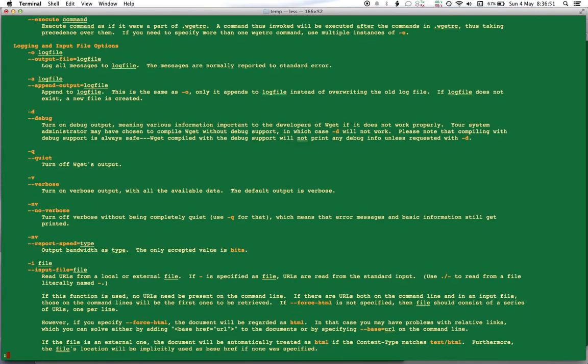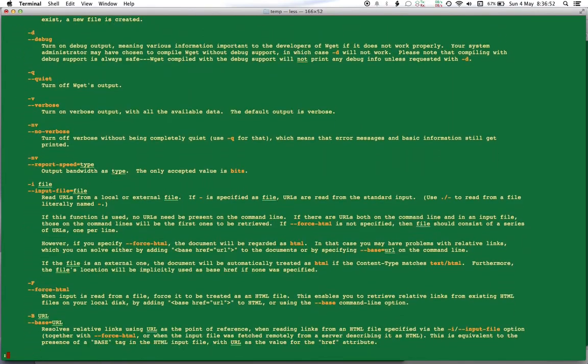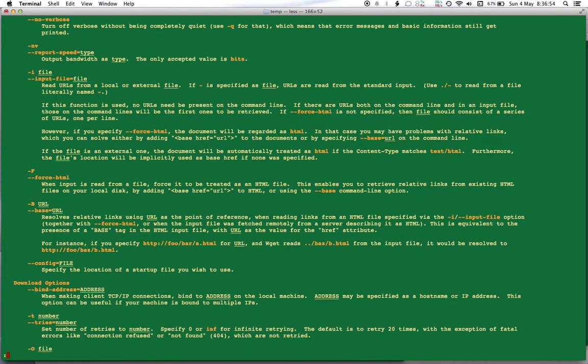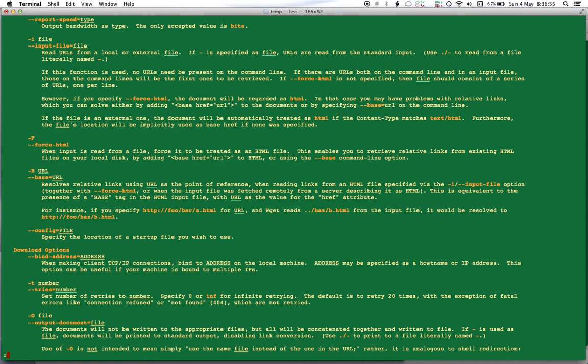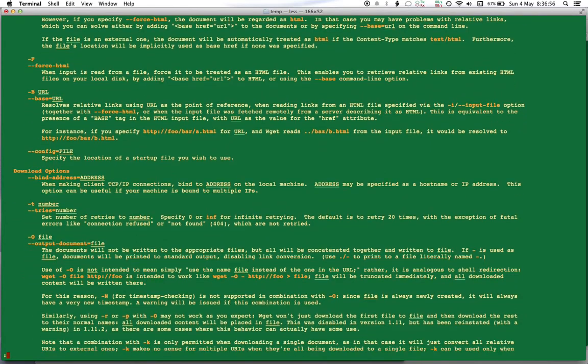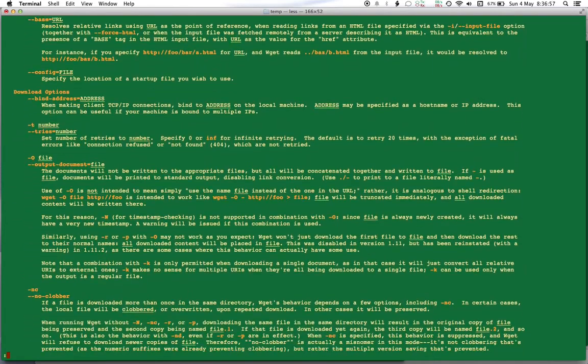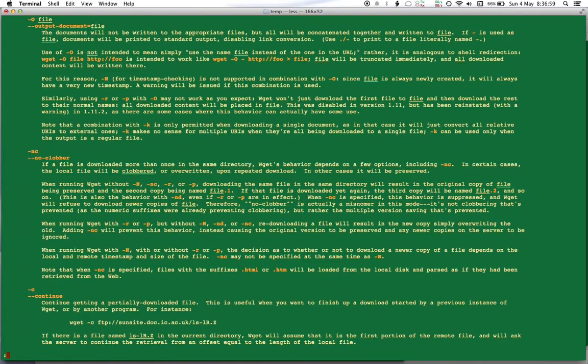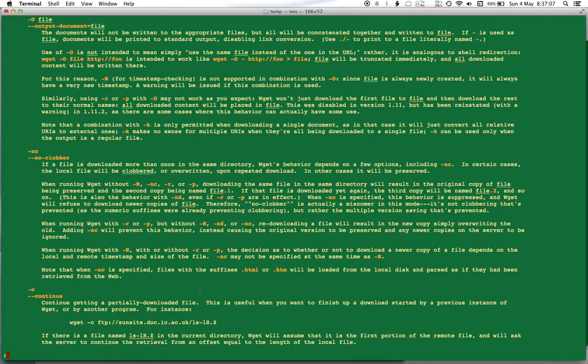Okay, there you go, dash C. So it will continue getting a partially downloaded file. So this is an example of that. Okay, let me quit this particular manual by pressing Q. I'm out of it again.